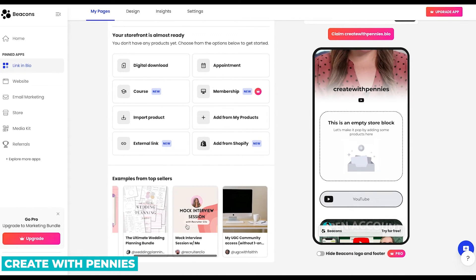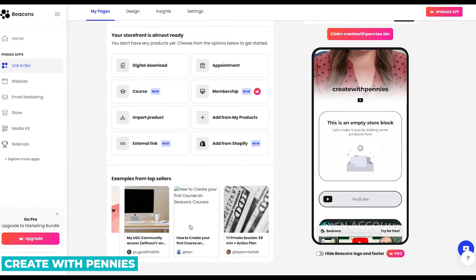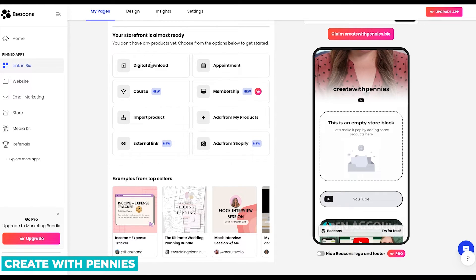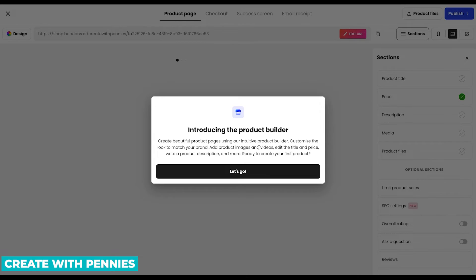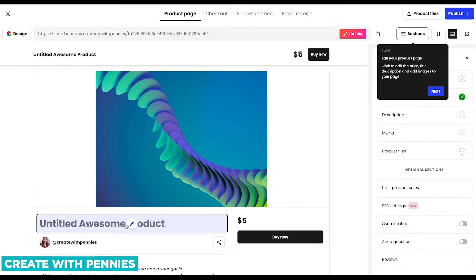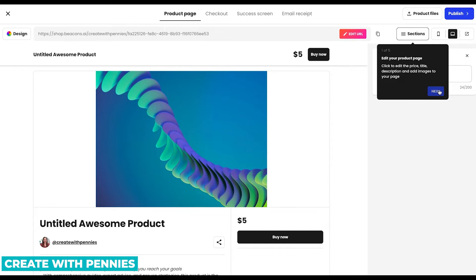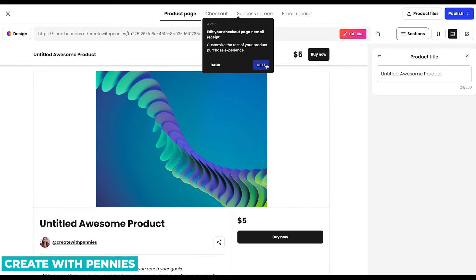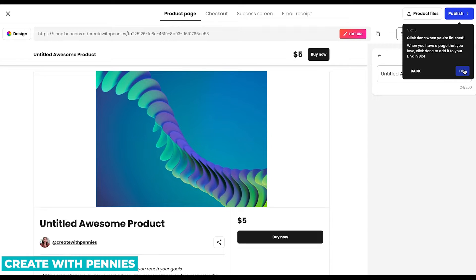Down here they have examples of different products people sell — courses and private sessions. You can click on those and go to the shop to see what they're selling and what price. It also lets you see what a product page looks like — it's very simple, with testimonials and a buy now button, which keeps it easy to make sales. So we're going to click Digital Download for our first product. It brings you up to the product builder. It gives you a little walkthrough showing how to edit, how to design, how to upload your product files, and how to edit your checkout. When you're done, you click Publish.